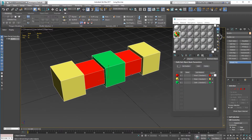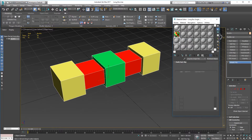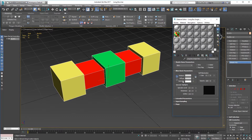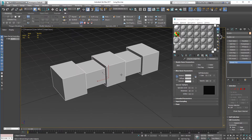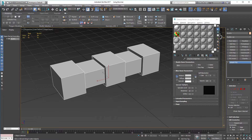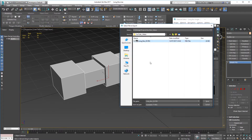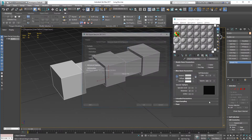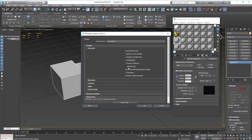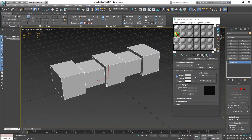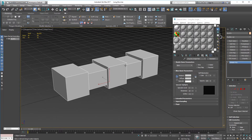Now we apply a single standard material to the entire model — I've called it 'long box single mat' — and export it as a second FBX called 'long box' without the ID. So we've got two FBX files: one with a single material and one with the multi sub-object material assigned to it.